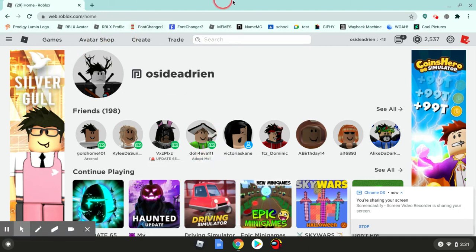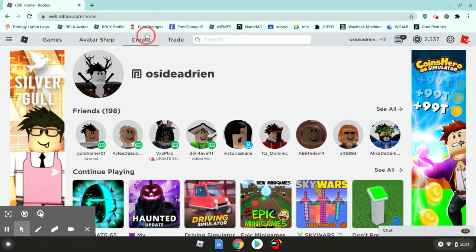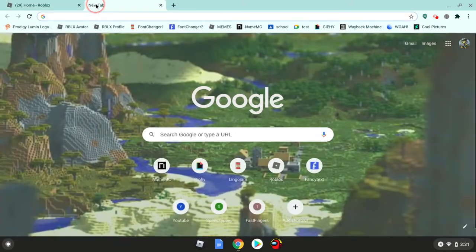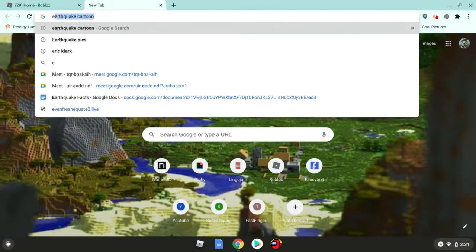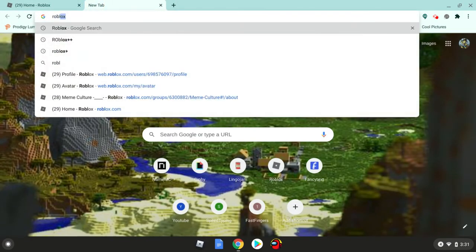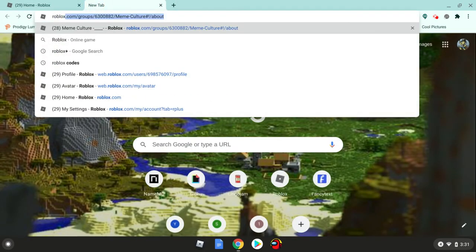Hey guys, I'm going to be showing you this new extension called Roblox Plus. The way to get it, if you're on Chromebook, you search up Roblox Plus.